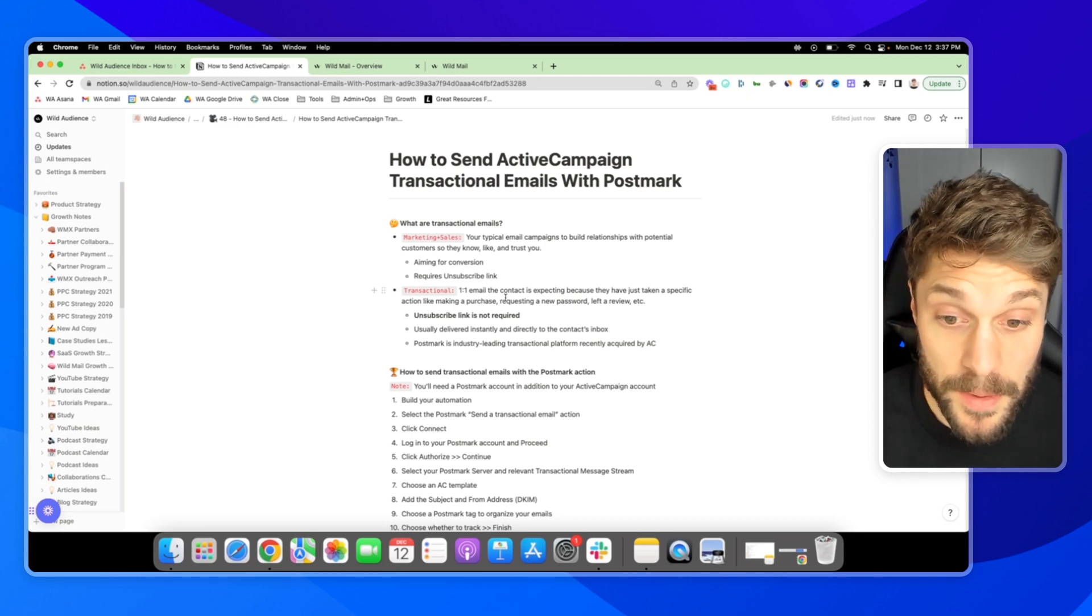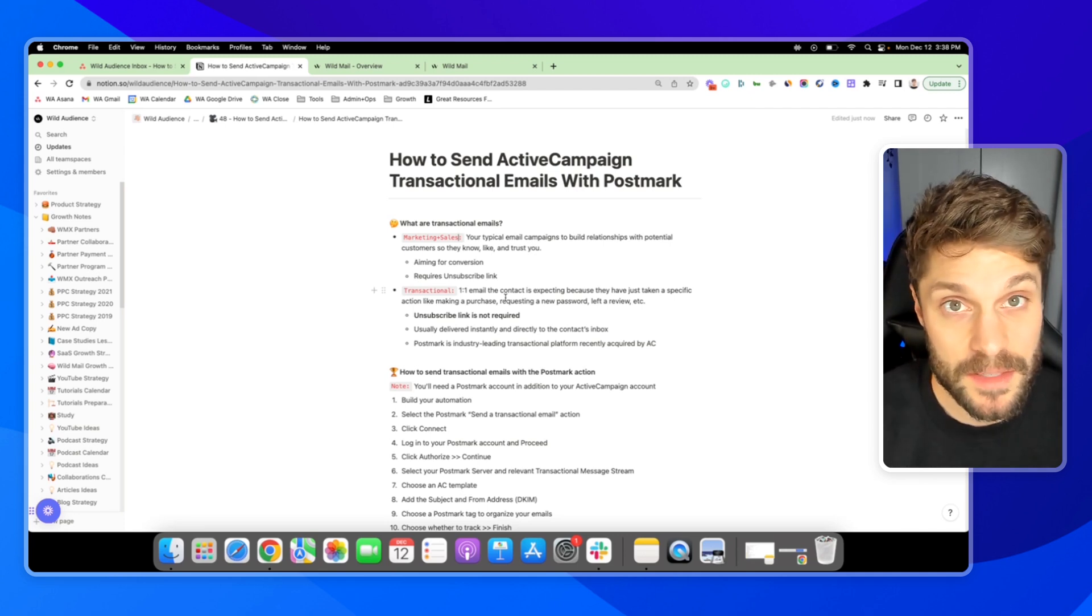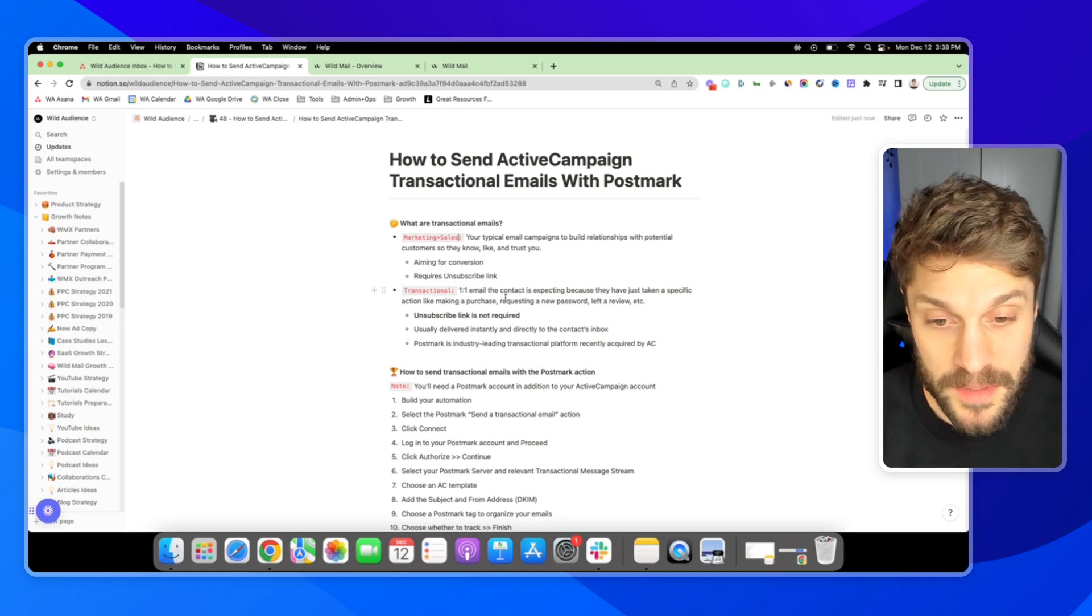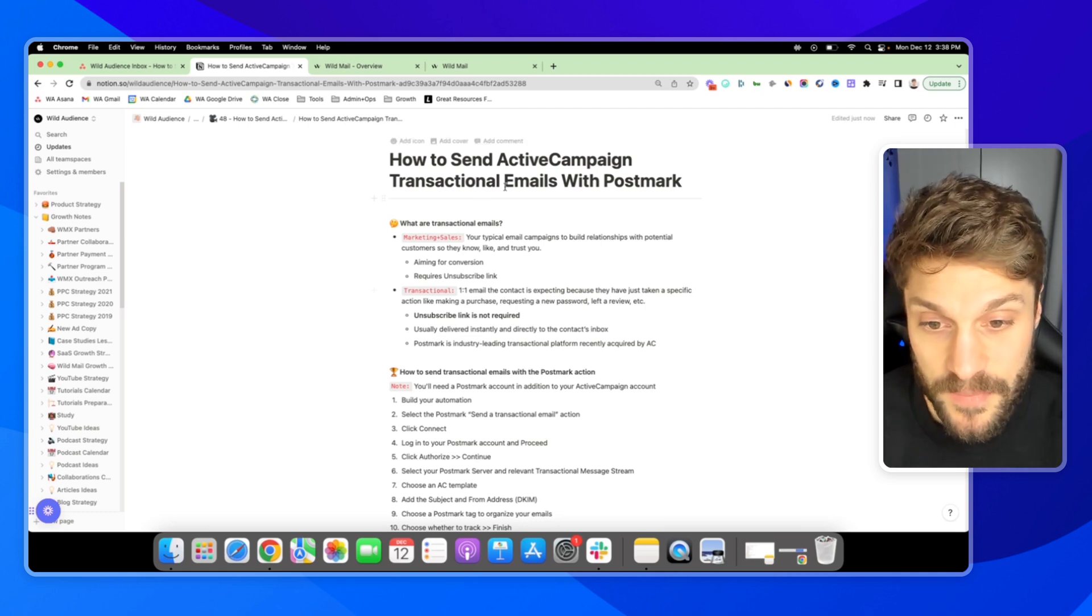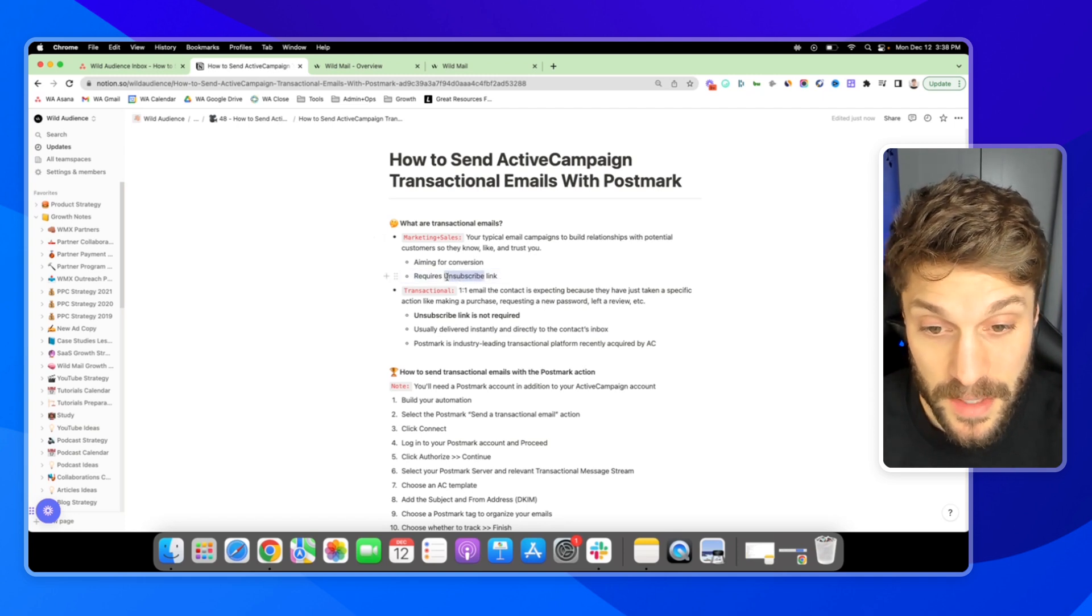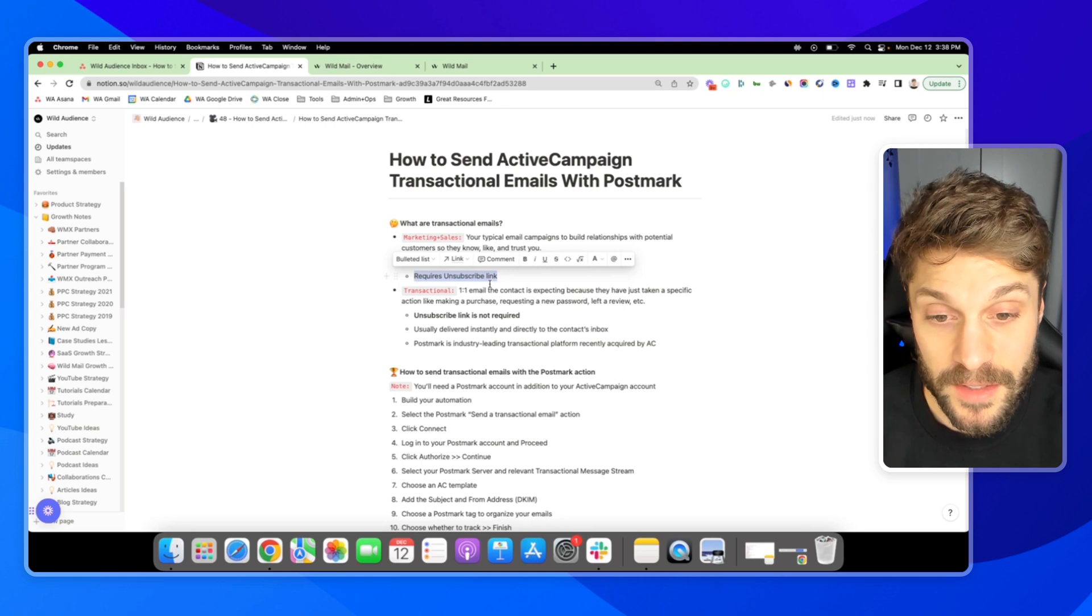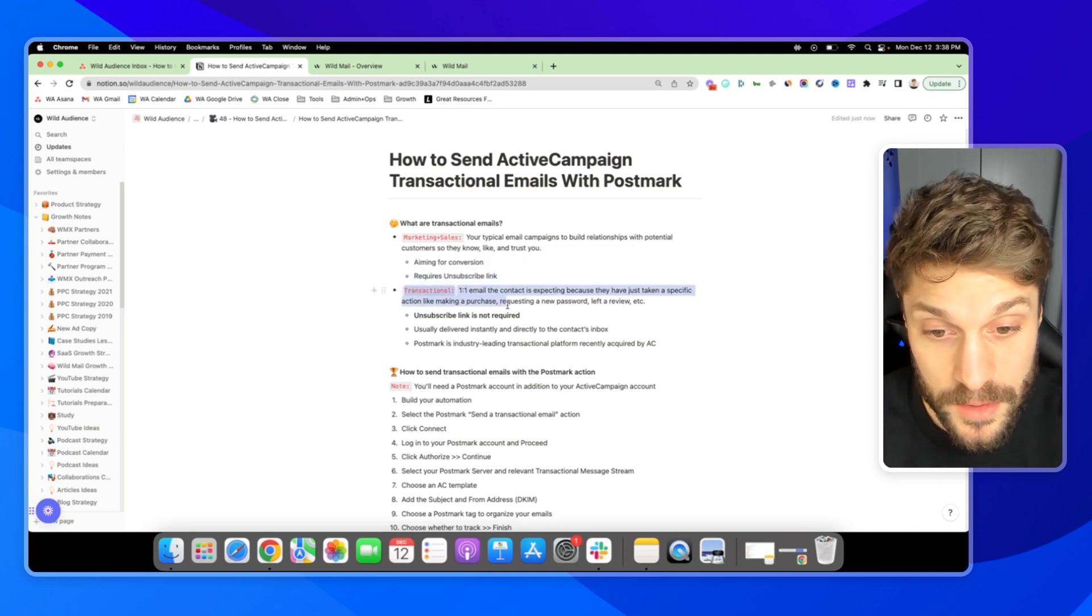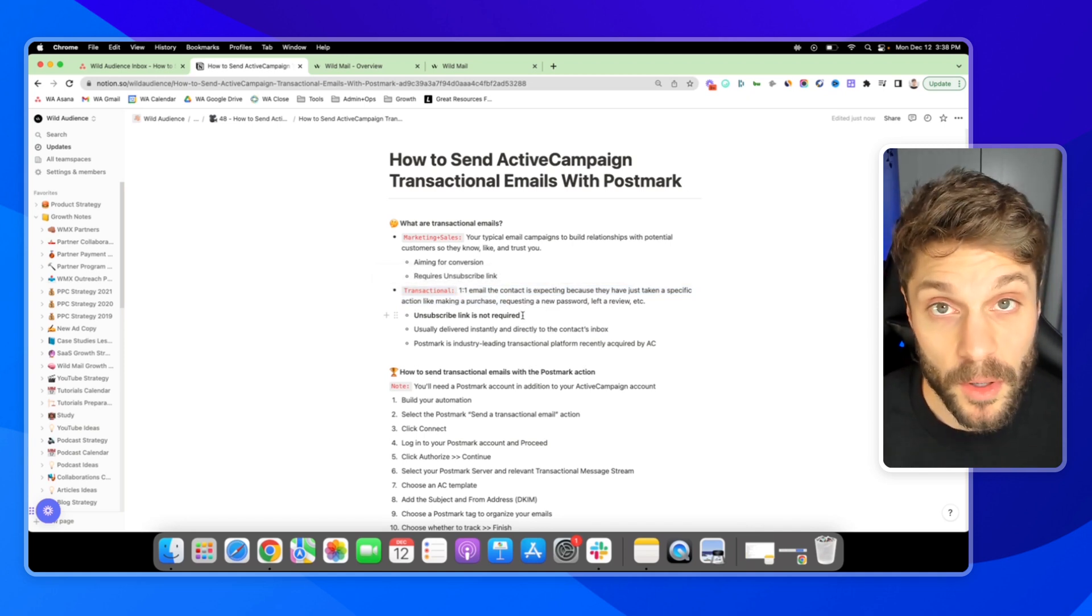This is really big because best practice is to separate your marketing and sales and your transactional emails. So marketing and sales, transactional emails, you don't want to be sending them from the same place. And obviously, typically, you're not going to be able to anyways. ActiveCampaign requires you to add the unsubscribe link for the marketing and sales. And so originally, you wouldn't have been able to send out these transactional emails until this recent acquisition of Postmark.